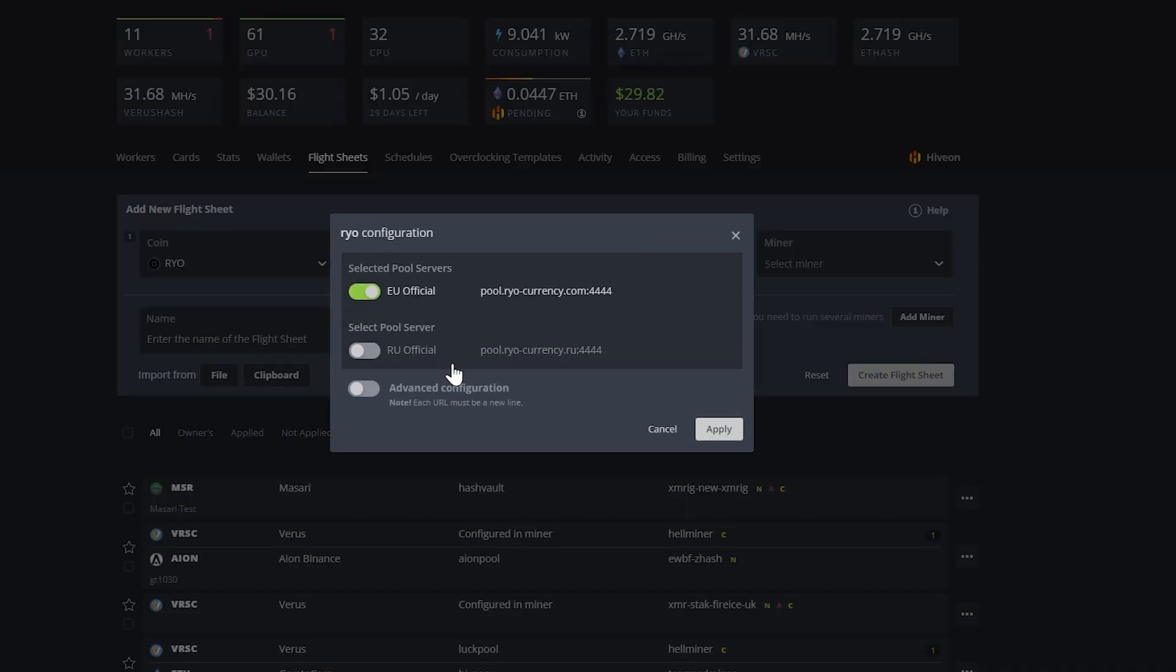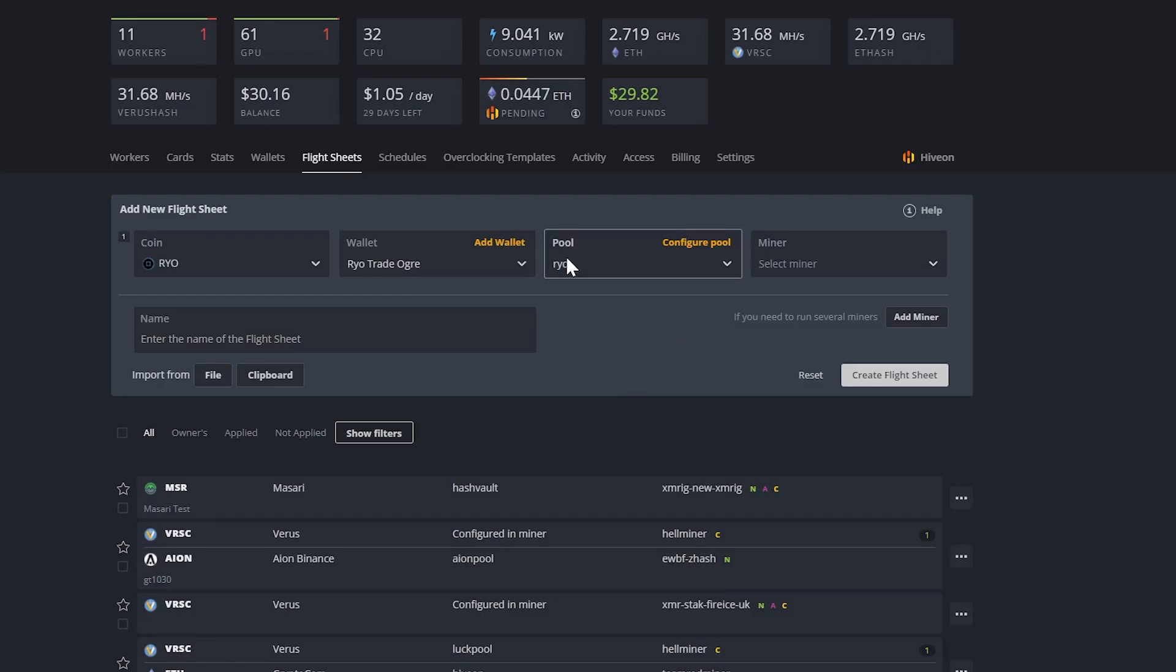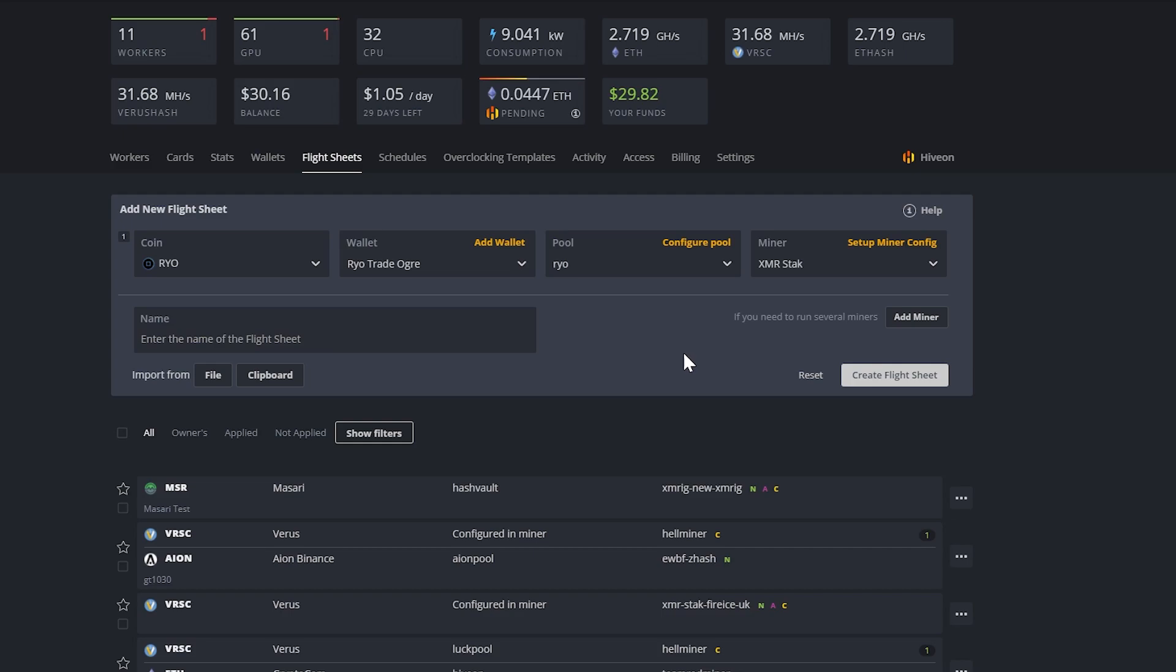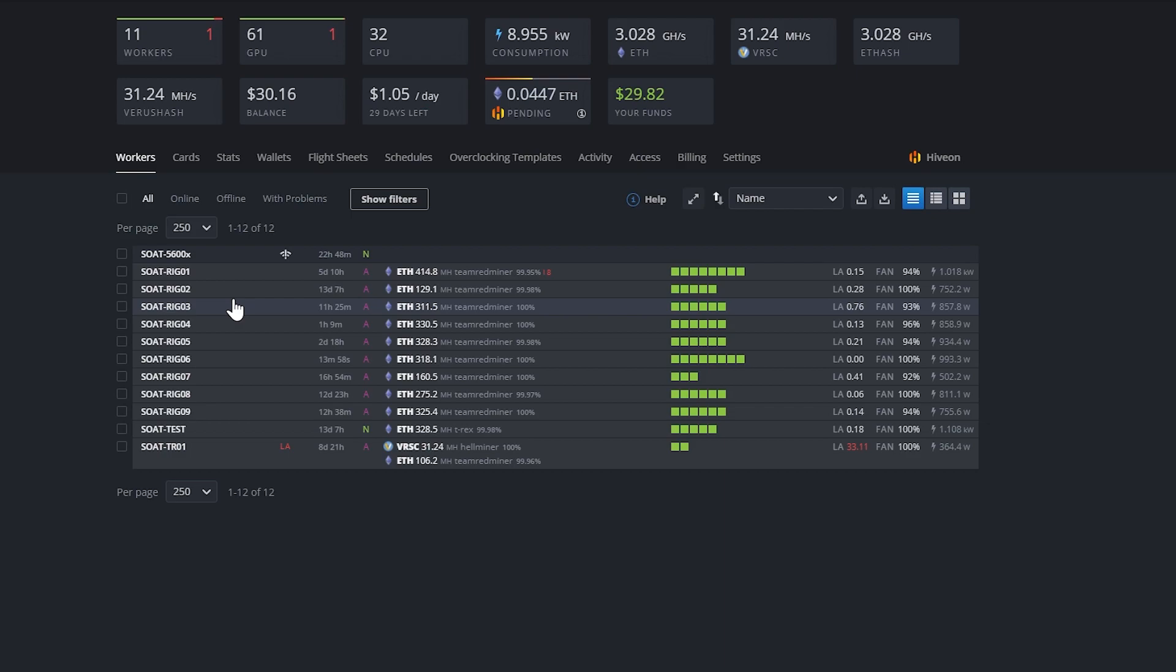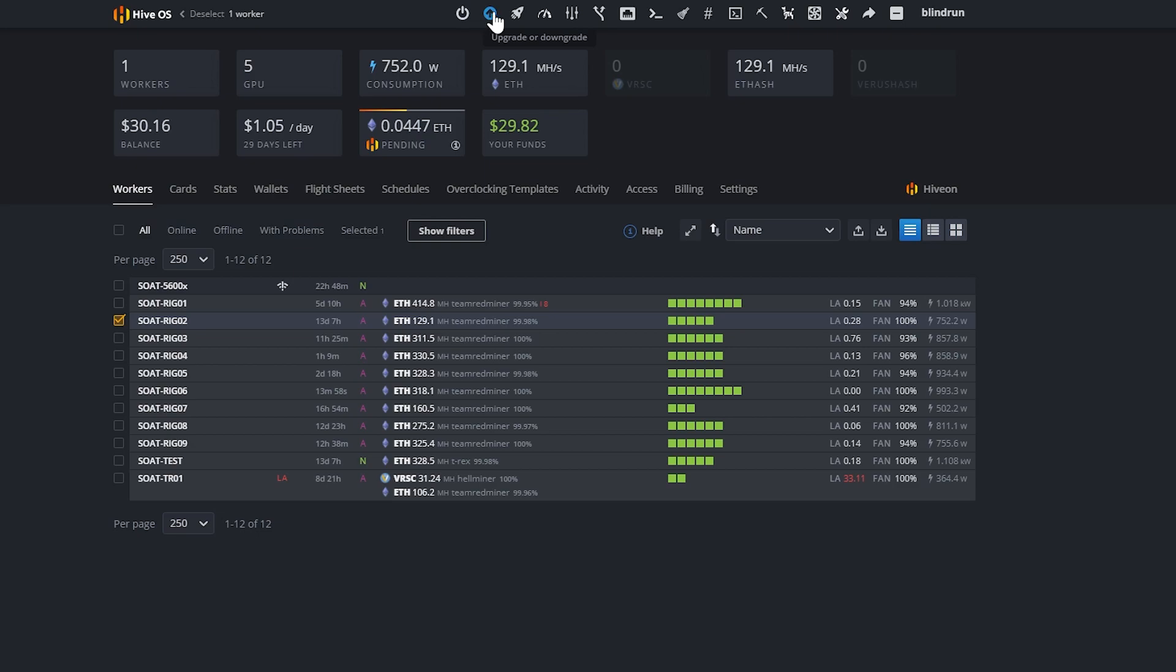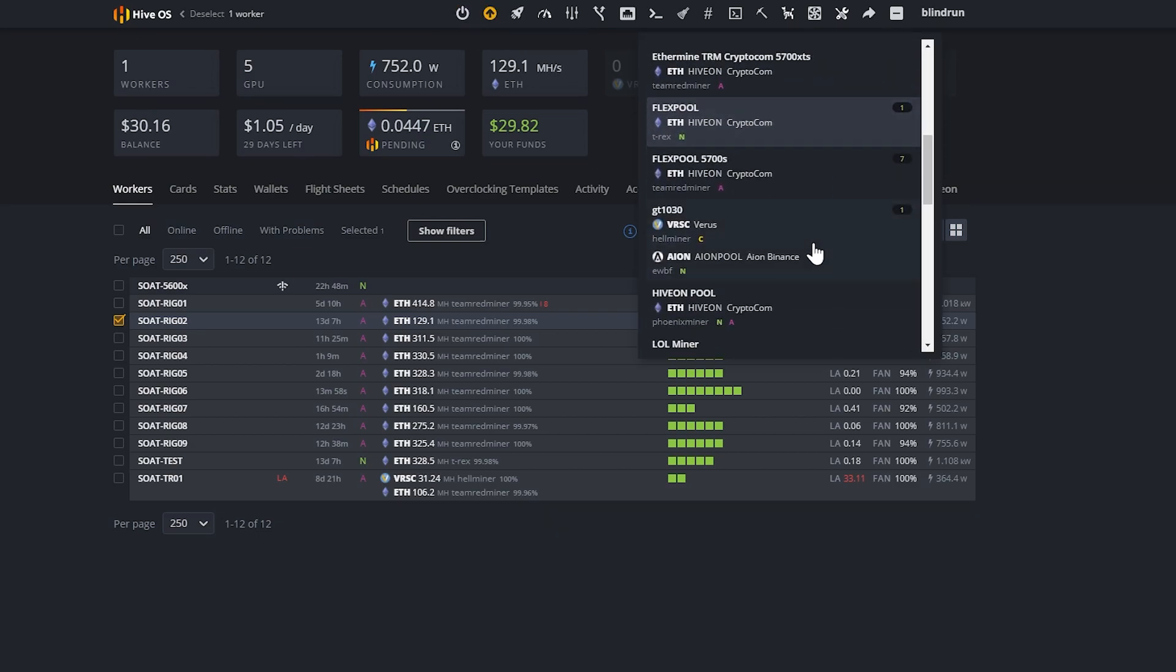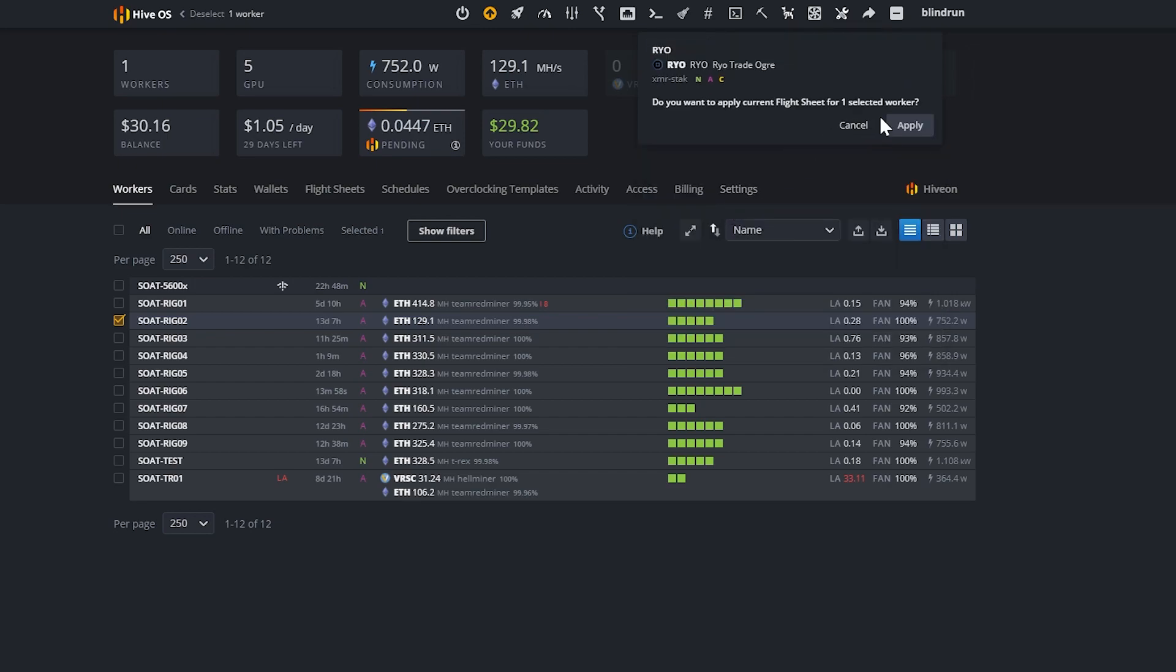So it really just depends on your application here. You may want to test different pools for your location. And then of course, we're going to select XMR stack because if he develops a coin, then obviously you're going to get hopefully the best out of the miner that he's using as well. And then we are just going to name this RYO and create the flight sheet. At this point, you'll go to your workers tab. You'll select the worker that you want to move over to it. Then you will select the flight sheet and then you will go through and find the flight sheet for RYO and then click apply. At this point, the rig will most likely download the XMR stack miner, which could take some time. So be patient and then it'll spin up and start mining RYO currency. Pretty straightforward.